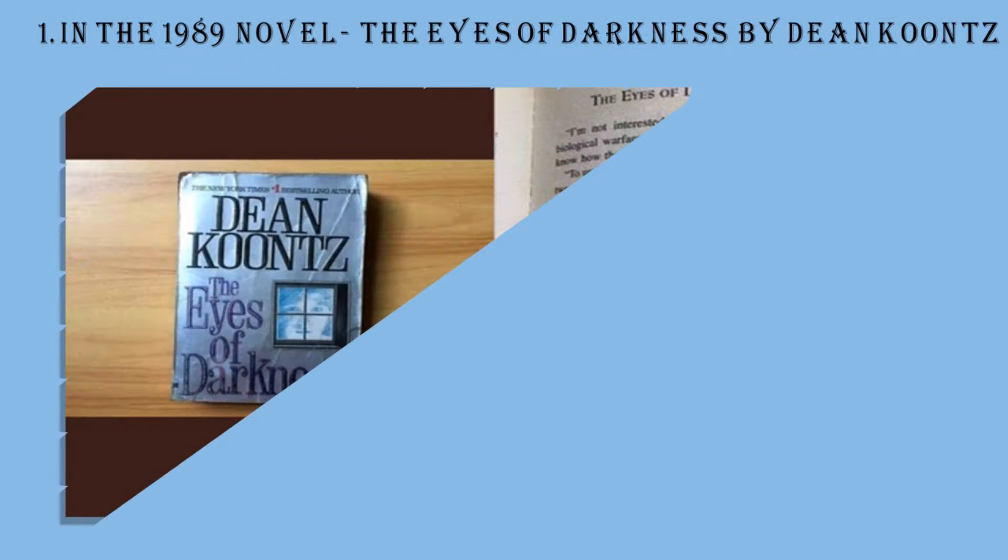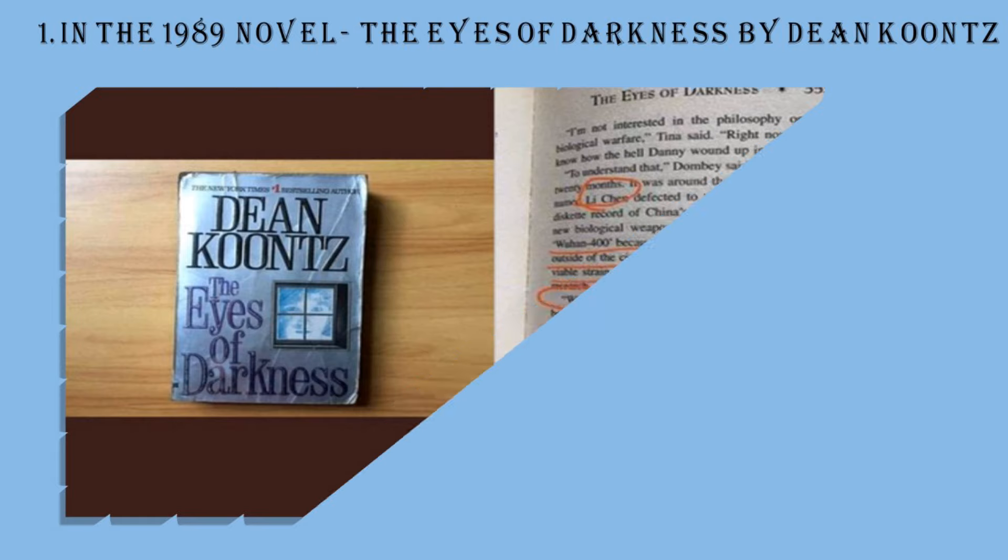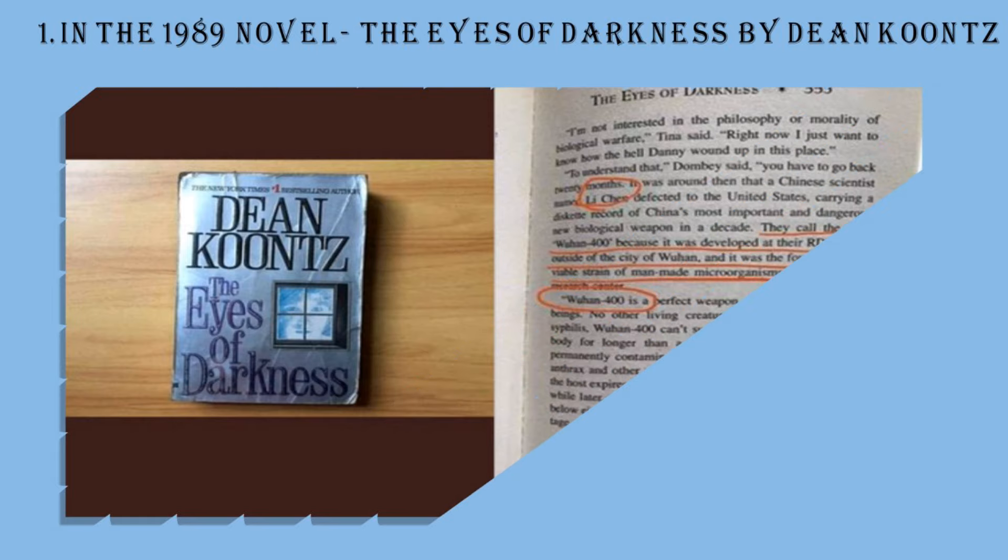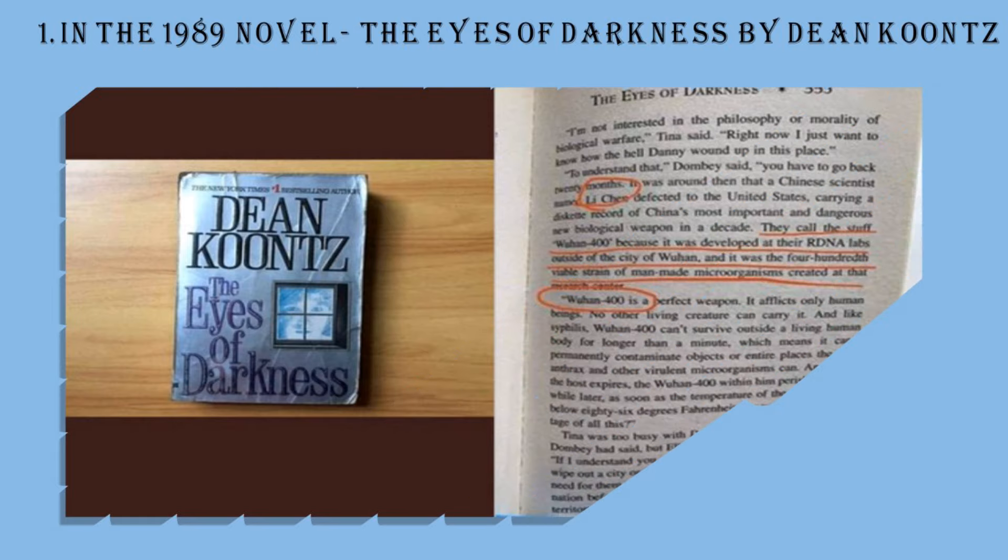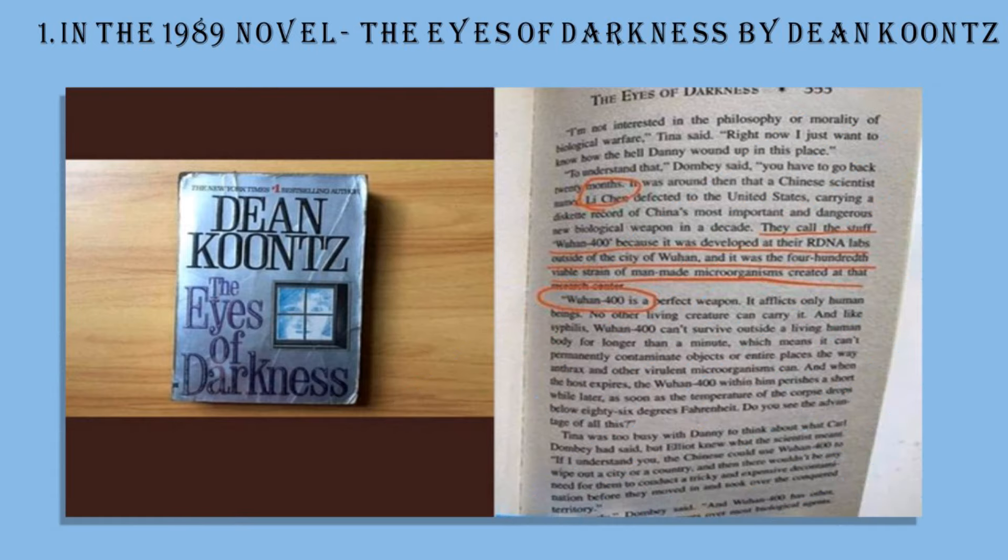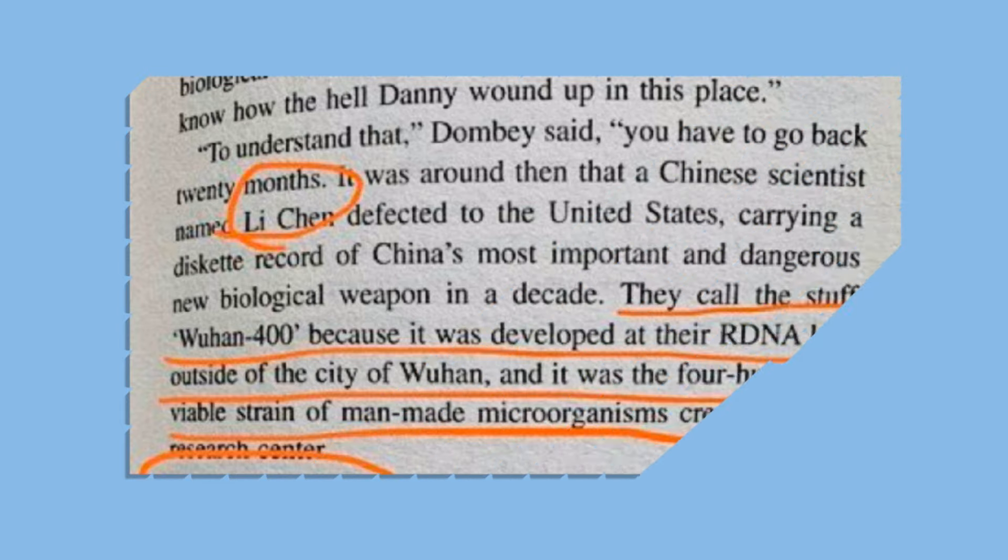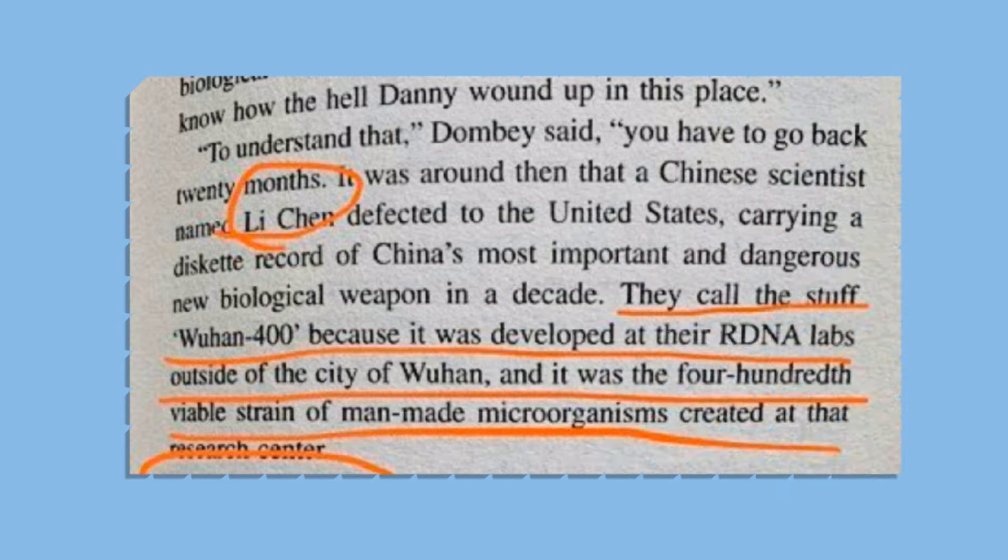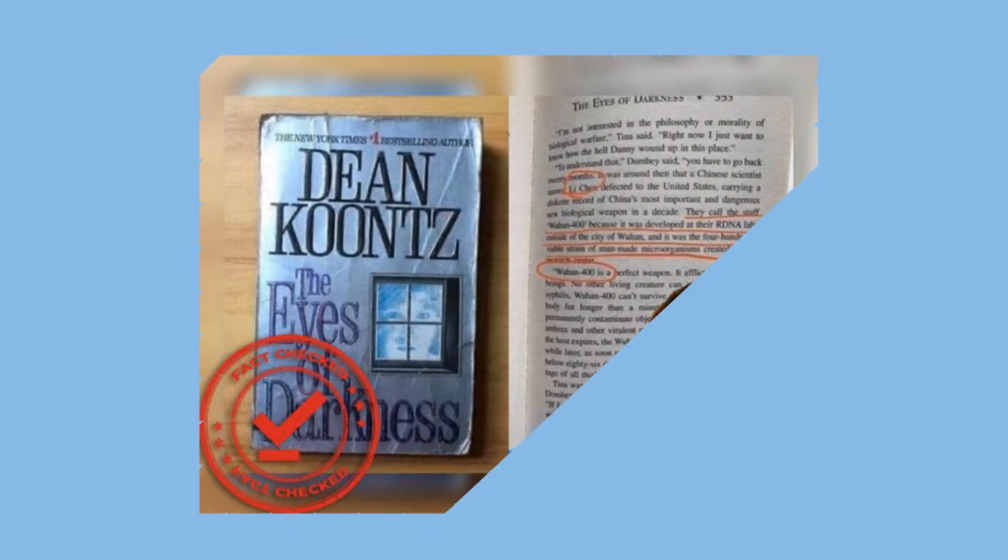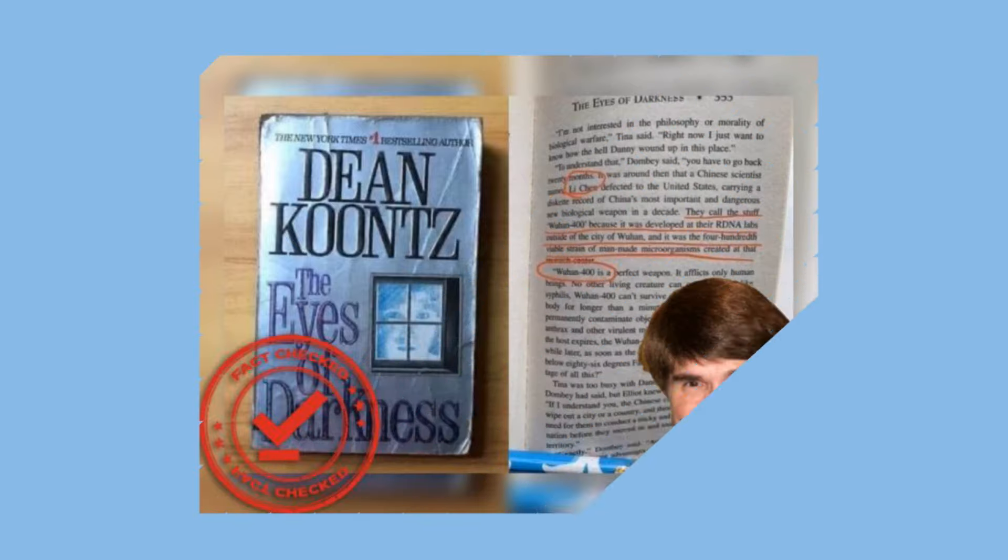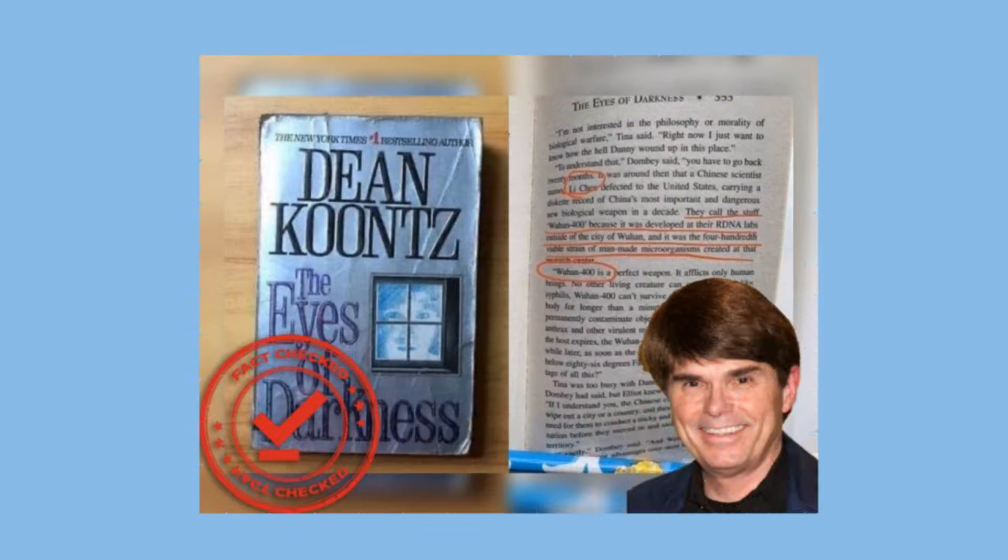First, in the 1989 novel The Eyes of Darkness by Dean Koontz. In this novel, they mentioned a man-made virus called Wuhan 400. It is said that this man-made virus is made outside the city of Wuhan and the number 400 indicates it is 400 strains of virus tested in that lab. Everyone is matching this COVID-19 with Wuhan 400 virus, the term Wuhan 400 which is mentioned in this novel, The Eyes of Darkness.